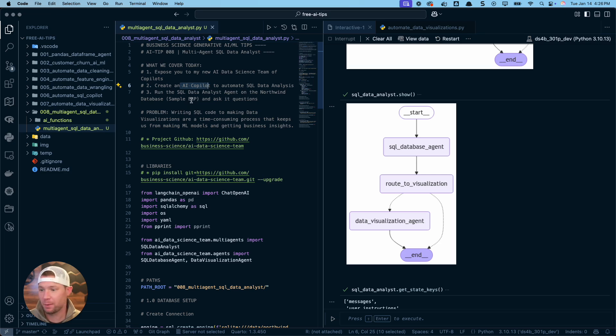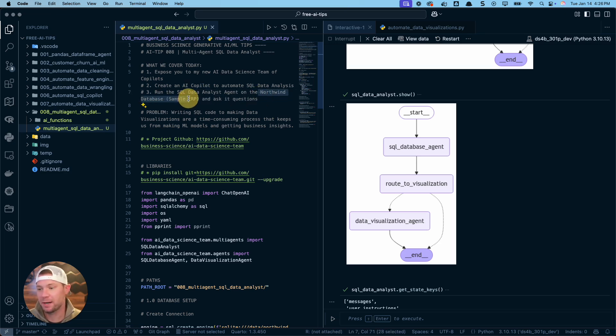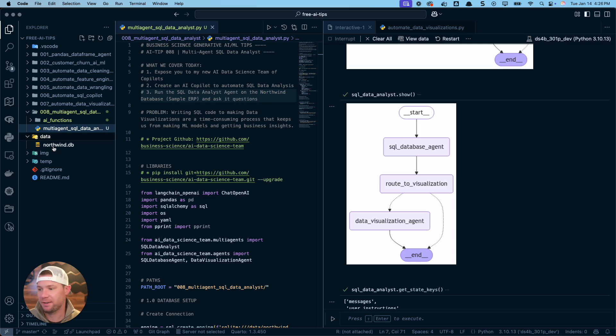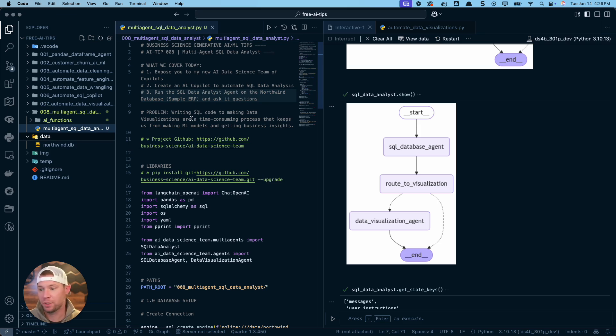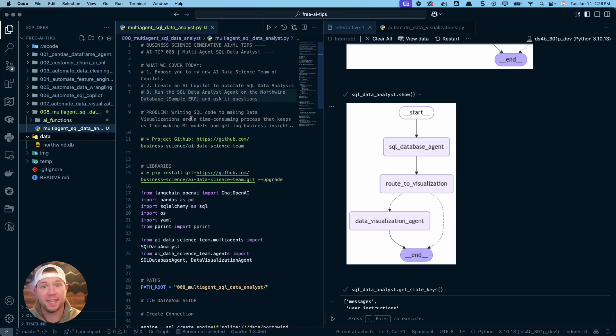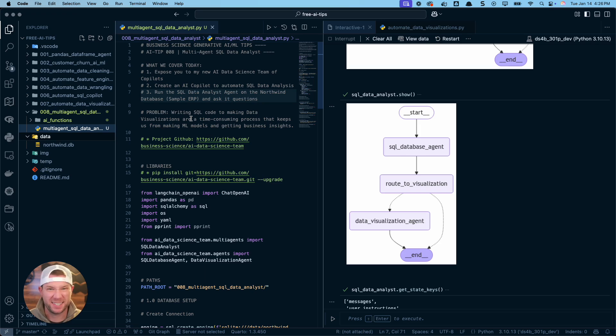Very cool stuff though. We're actually going to run the SQL data analyst agent on the Northwind database. So this is a database that I have here. It's a SQLite database. It's got a bunch of tables in it. It's actually kind of complex. And I'm going to show you how you can actually have the AI write SQL for you, make visualizations for you, do all sorts of common business intelligence things for you.